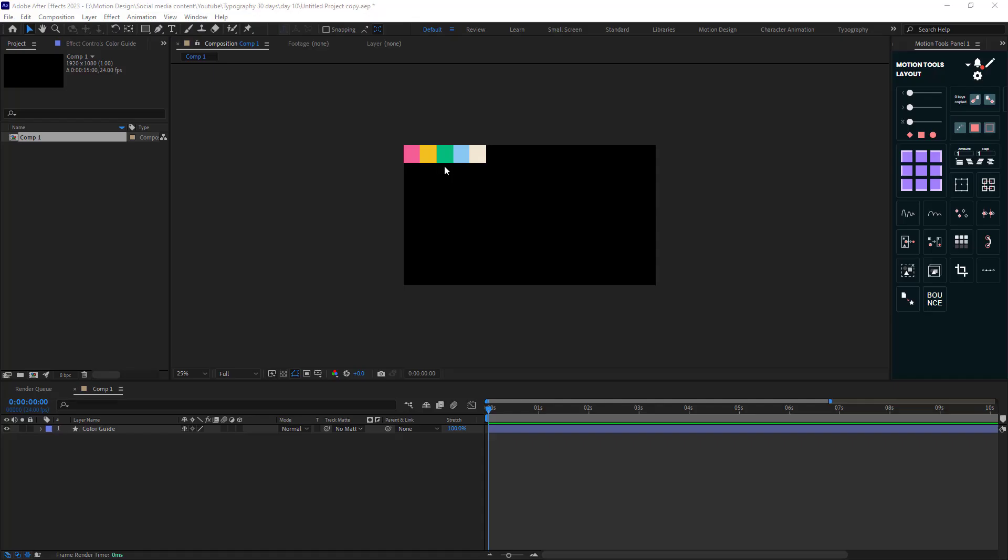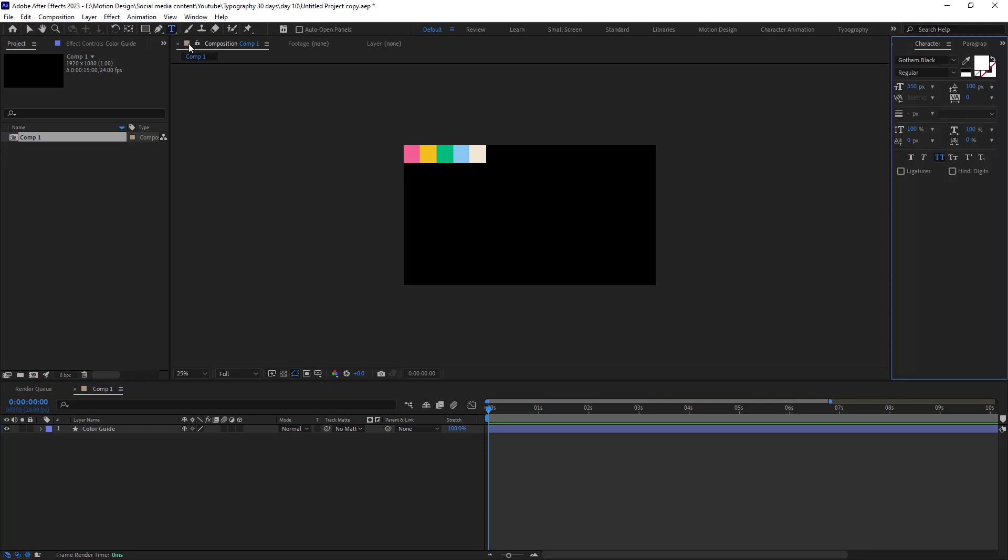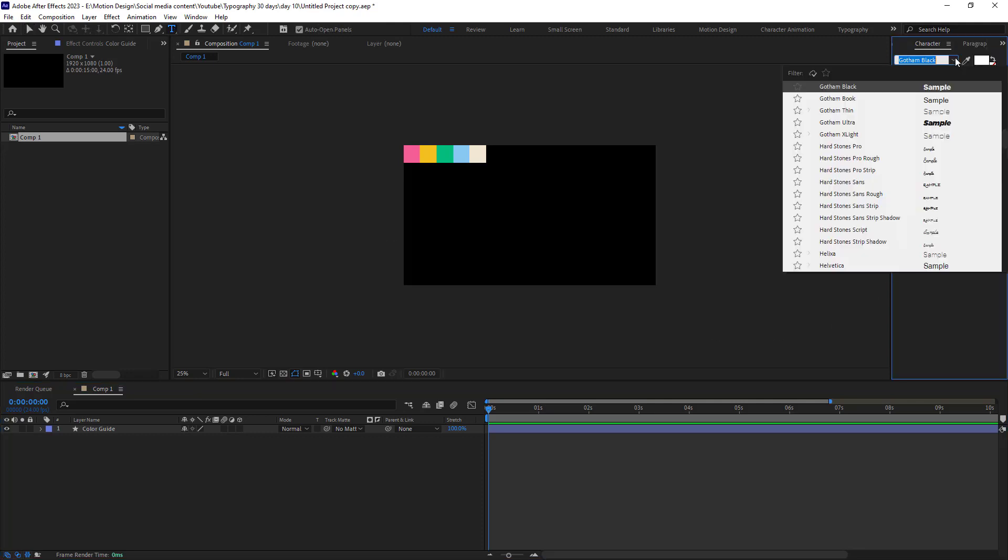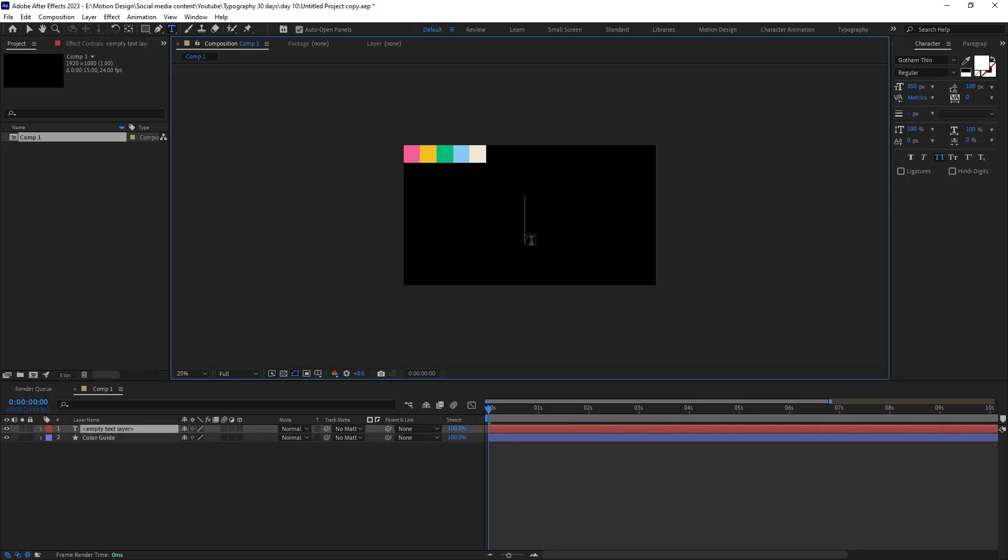Before we start I want to give a huge shout out to VideoShop for its amazing ideas. So here we are inside of Adobe After Effects and now let's begin. I'm going to select the Gotham Tint font and I'm gonna write the word belief.